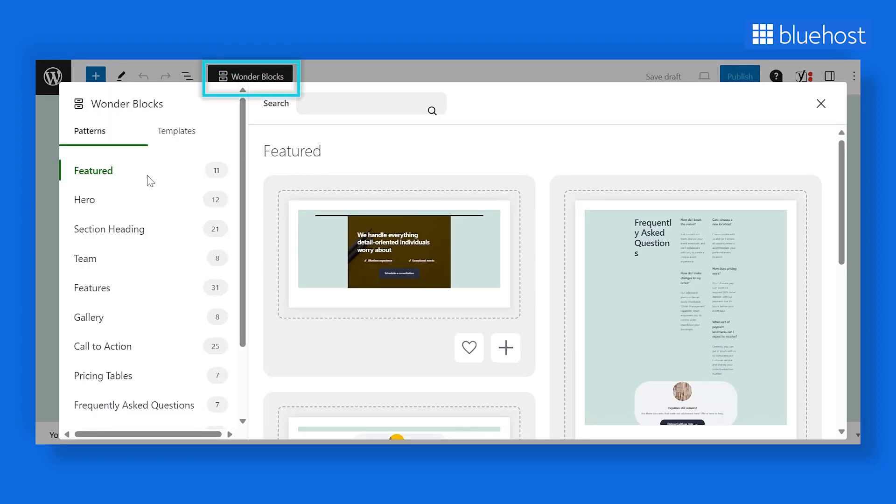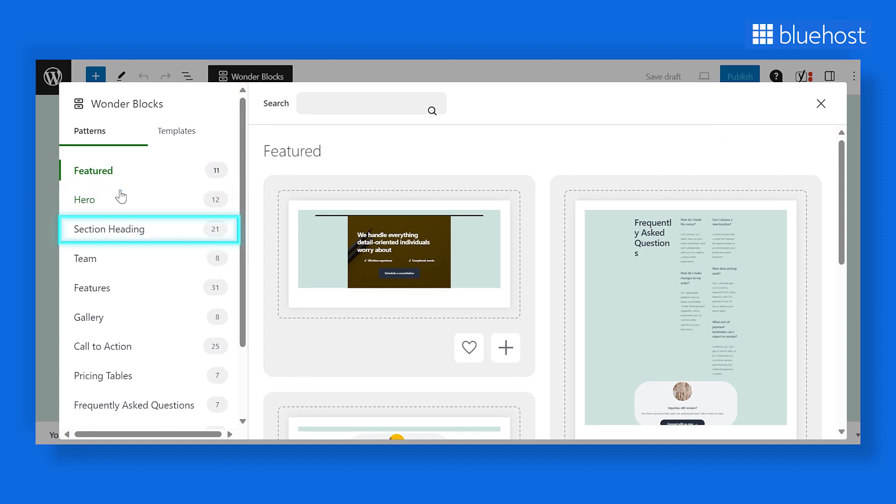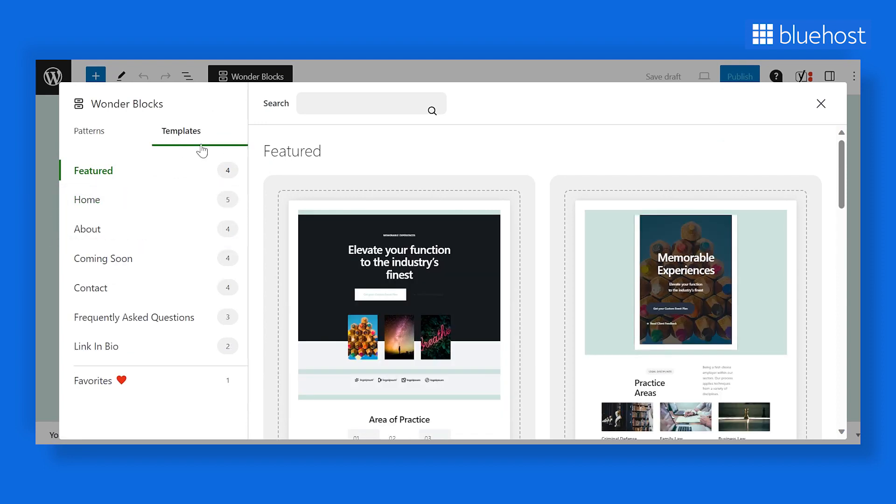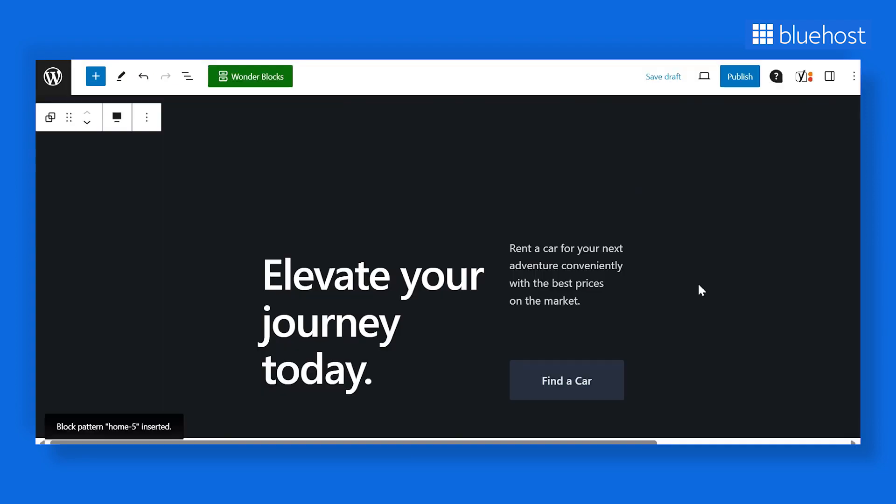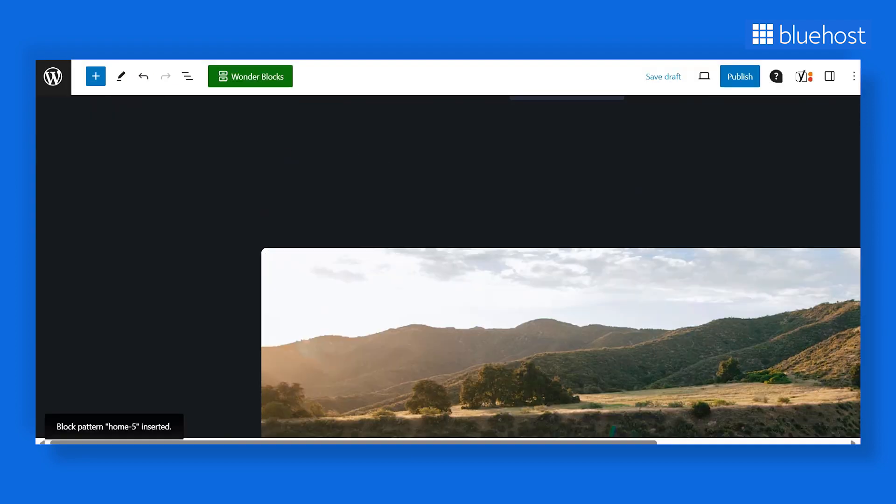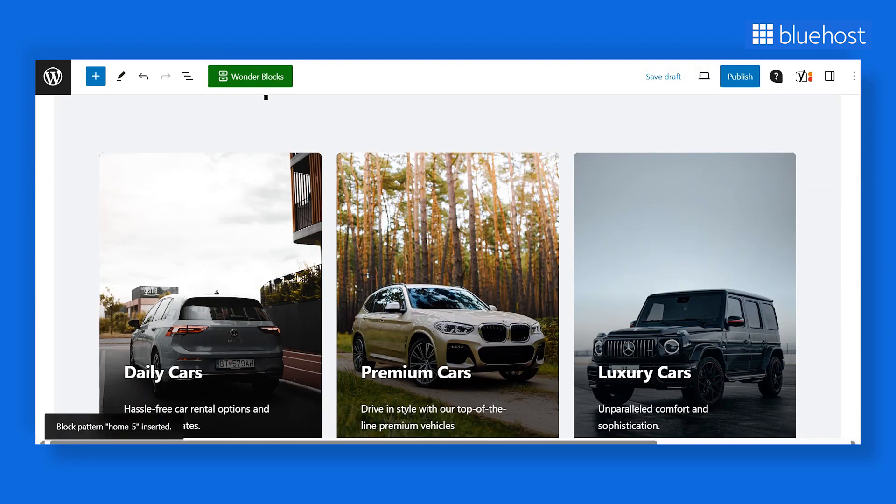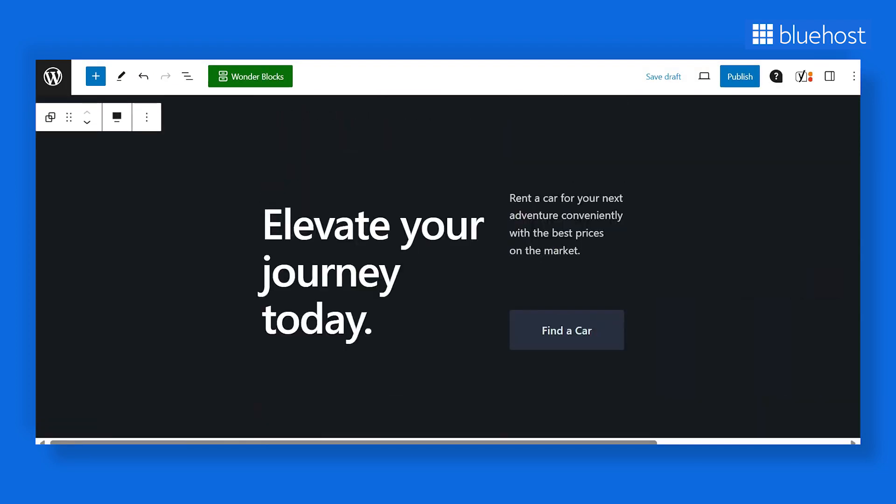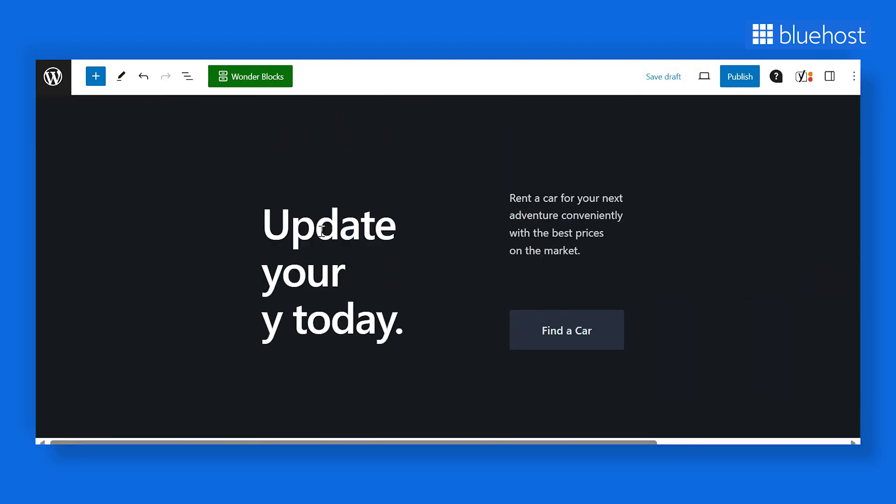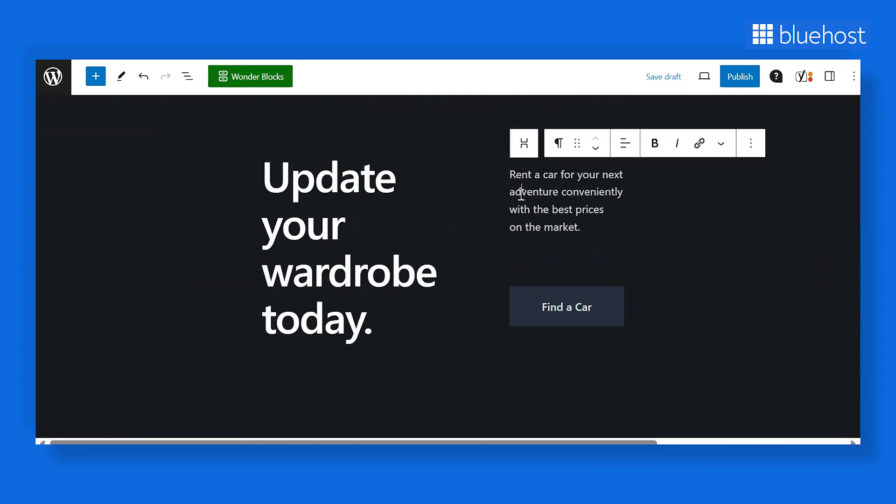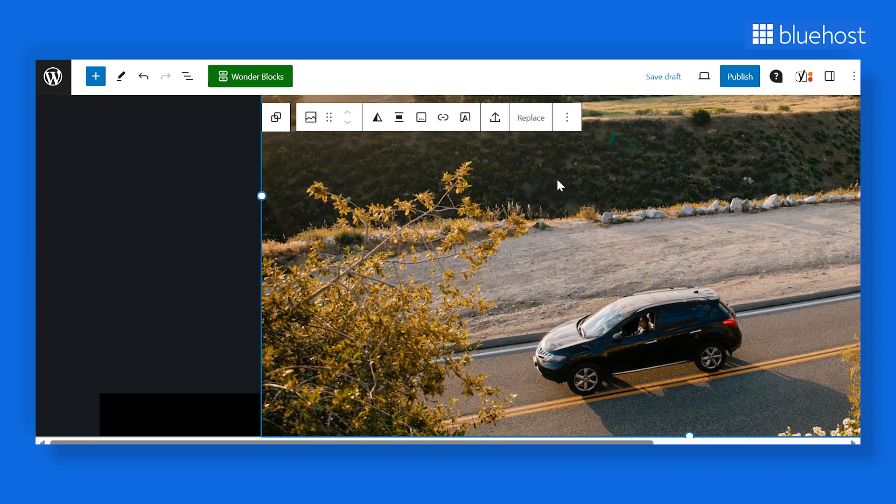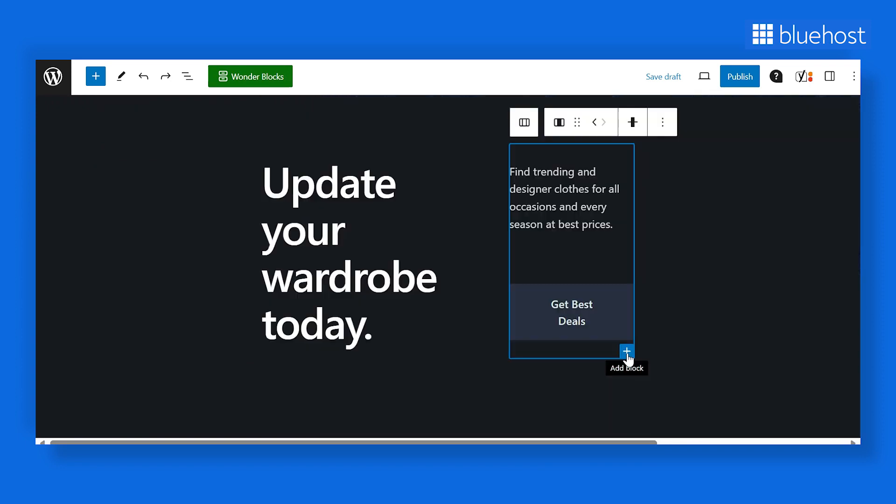Here, you'll find different patterns such as Featured, Hero, Section Heading, and many more. Similarly, you can go to the Templates section and pick your desired template. Whether you choose a template or a pattern, you can easily change its content and image, and even insert other patterns within an existing template.